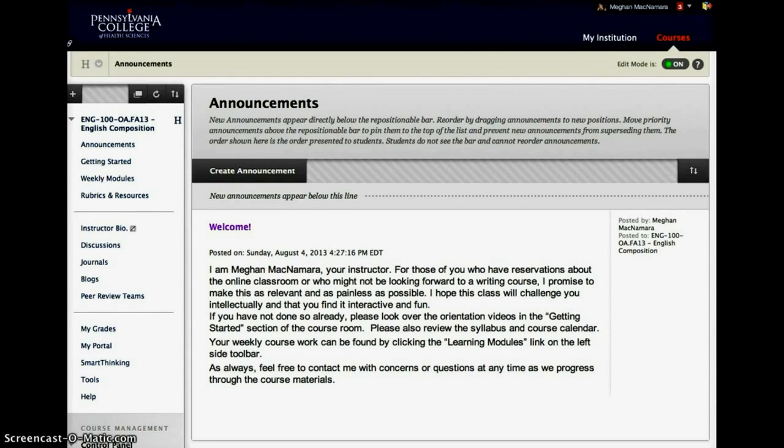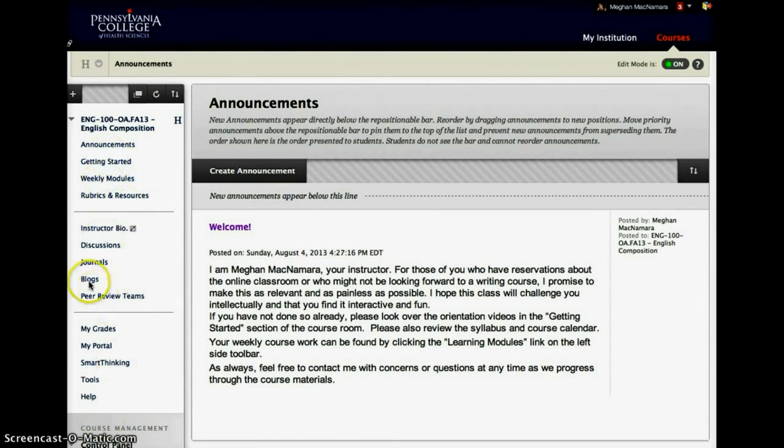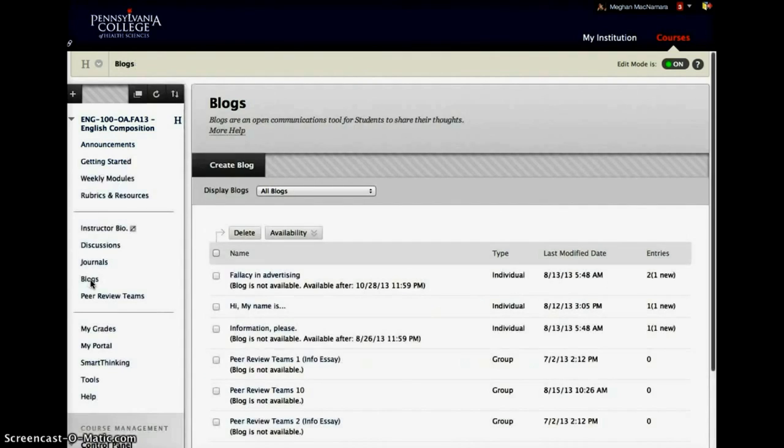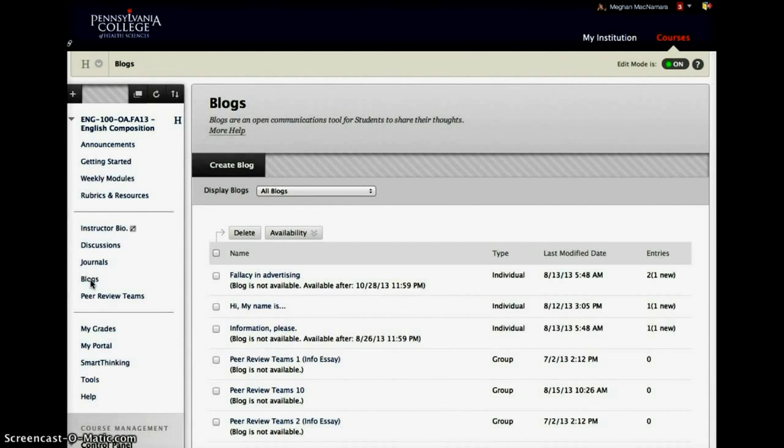So just FYI, we are in the instructor view for this particular screencast. So you'll see what you would see rather than what students would see. So if you click on Blogs, they're also enabled in the weekly modules that you see above.